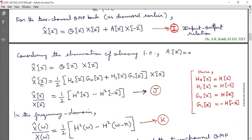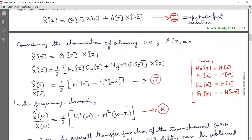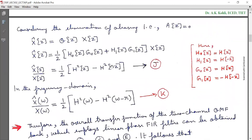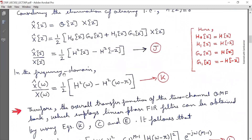X̂(Z) = (1/2)[H₀(Z)G₀(Z) + H₁(Z)G₁(Z)]·X(Z), substituting the value of Q(Z). Taking the ratio: X̂(Z)/X(Z) = (1/2)[H²(Z) − H²(−Z)], marked as equation J. In the frequency domain, in the DTFT domain, X̂(ω)/X(ω) = (1/2)[H²(ω) − H²(ω−π)], marked as equation K.